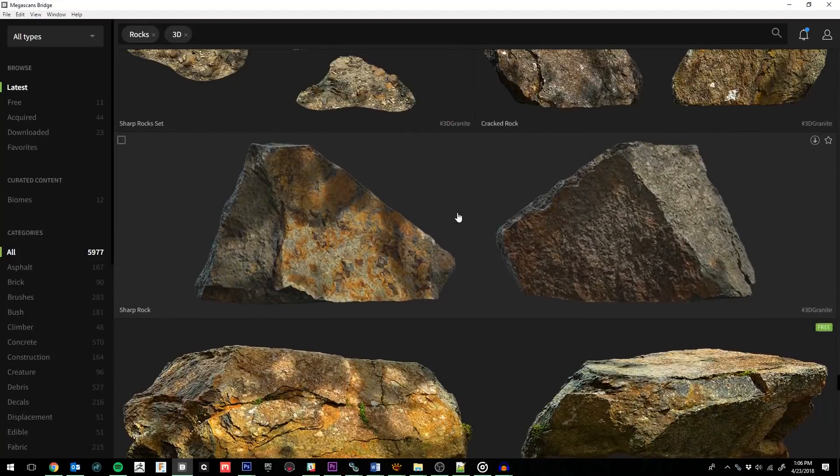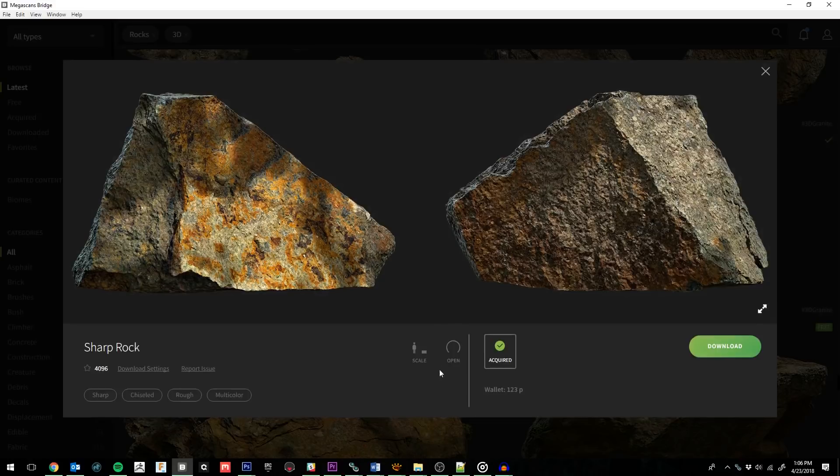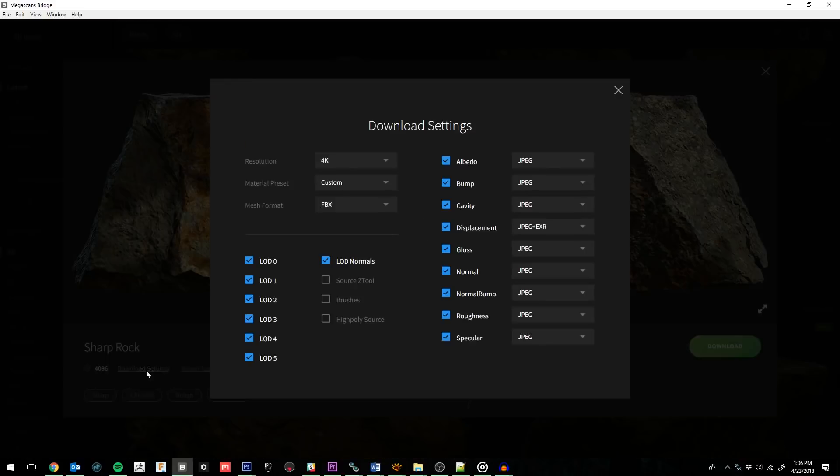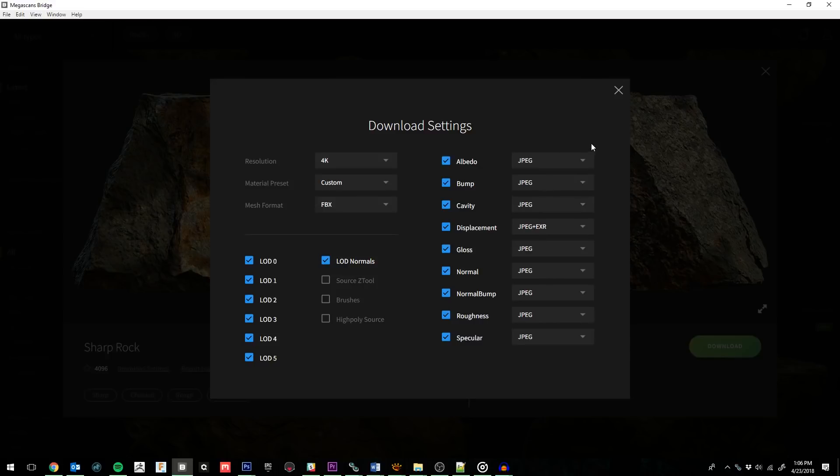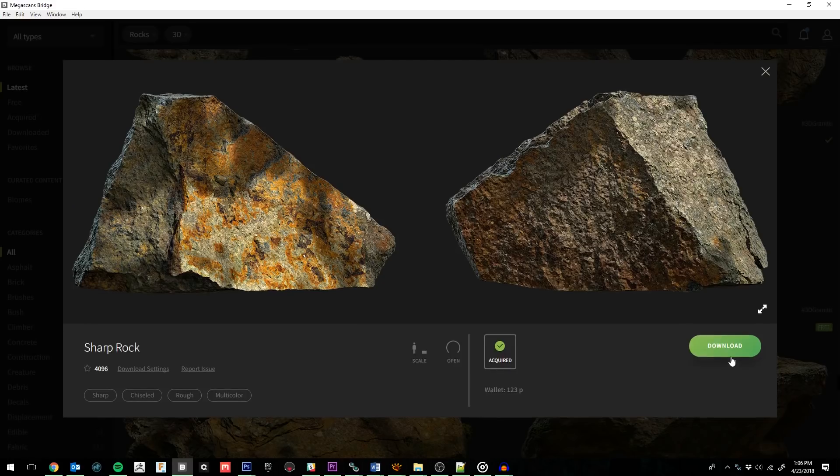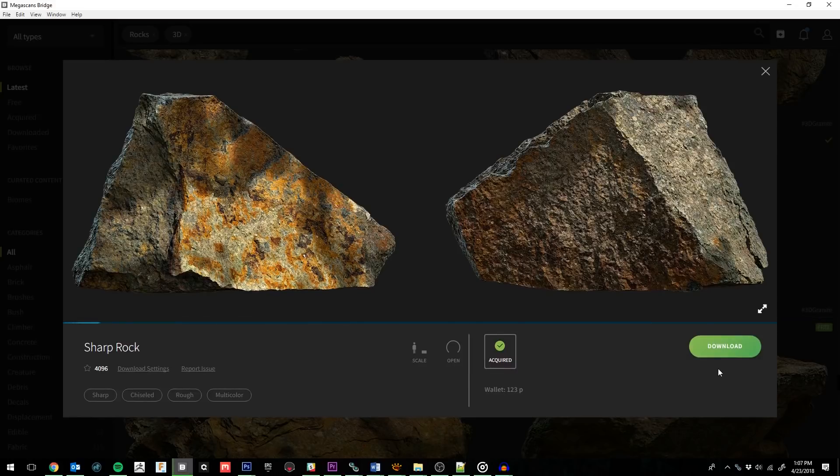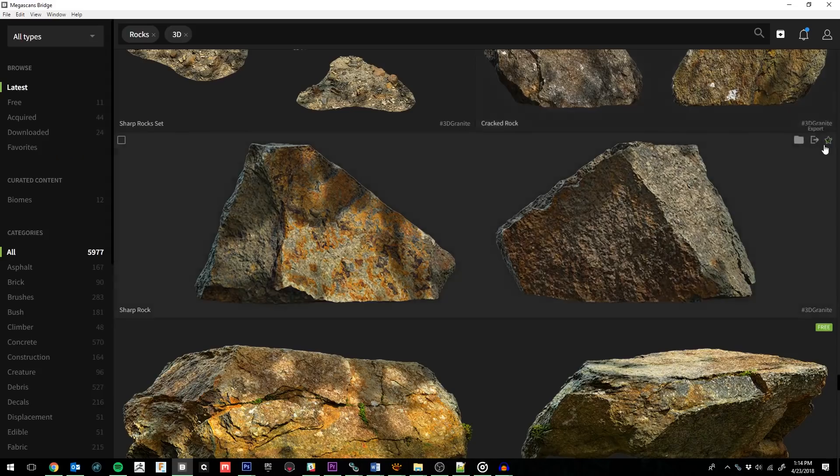When you click on an asset, you'll not only see information such as scale and whether it's an open or closed mesh, but you'll also be able to change the download settings. You can change the resolution, amount of LODs, source files, and the texture outputs. I'm going to leave everything as they are. Now we can download. Now that the download is complete, we will export.